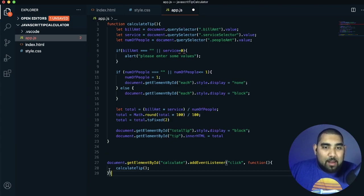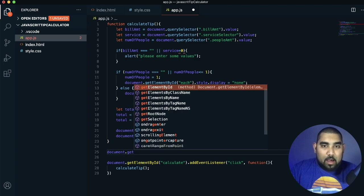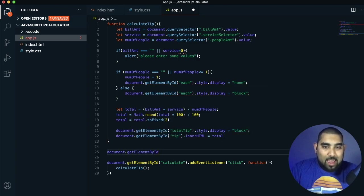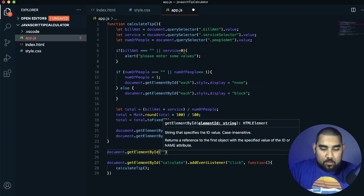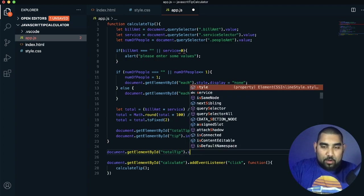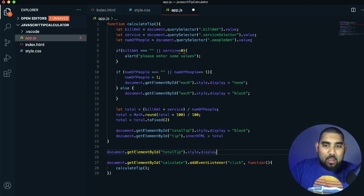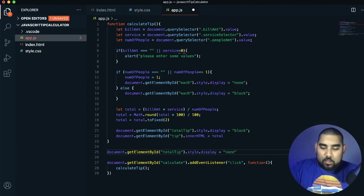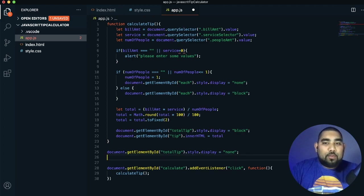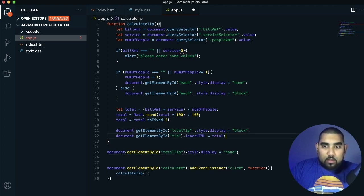Outside and before the calculateTip function, we add document.getElementById('totalTip').style.display = 'none' so it's hidden on page load. We do the same for document.getElementById('each').style.display = 'none'. We also notice a missing colon up above that needs fixing.